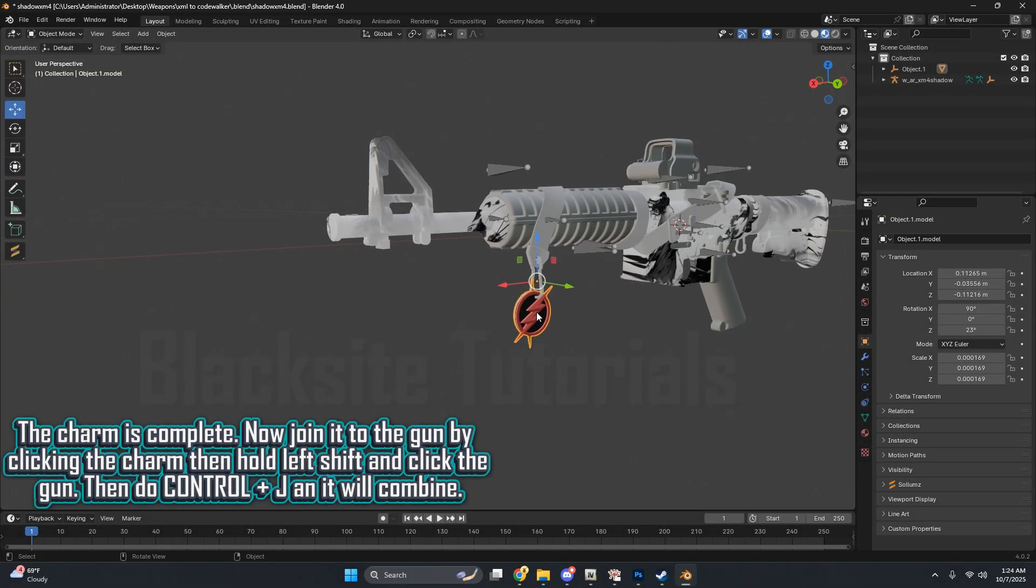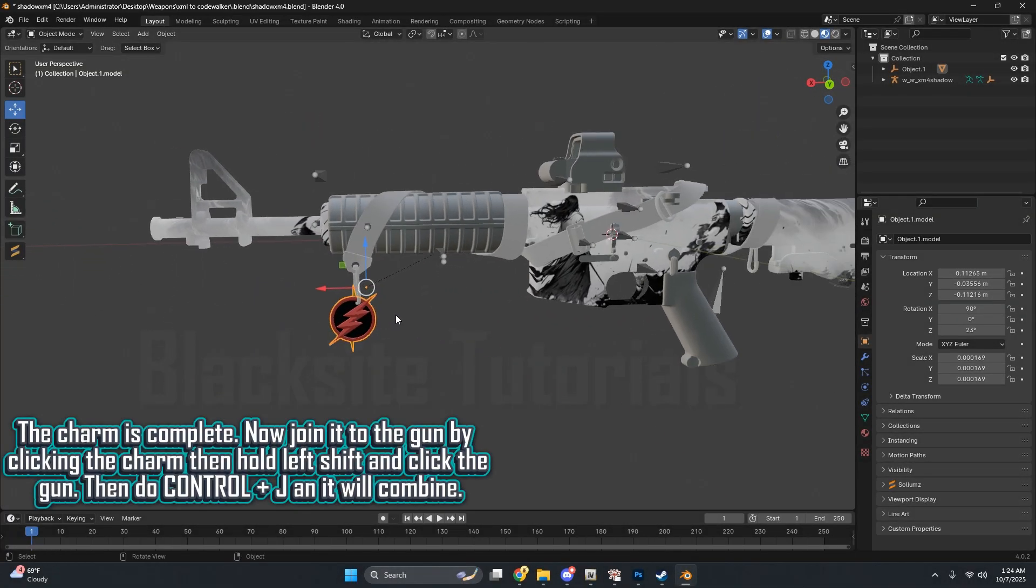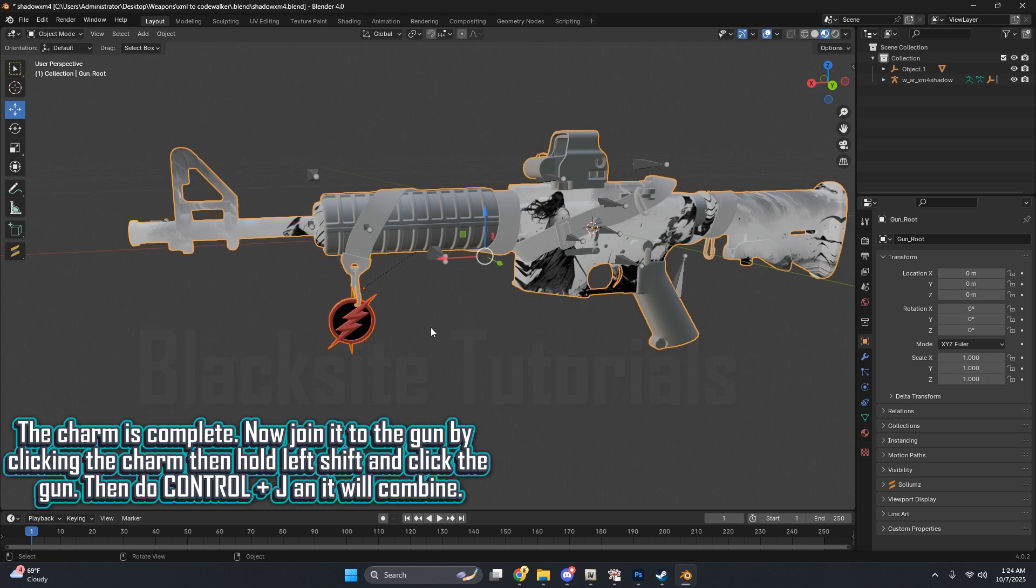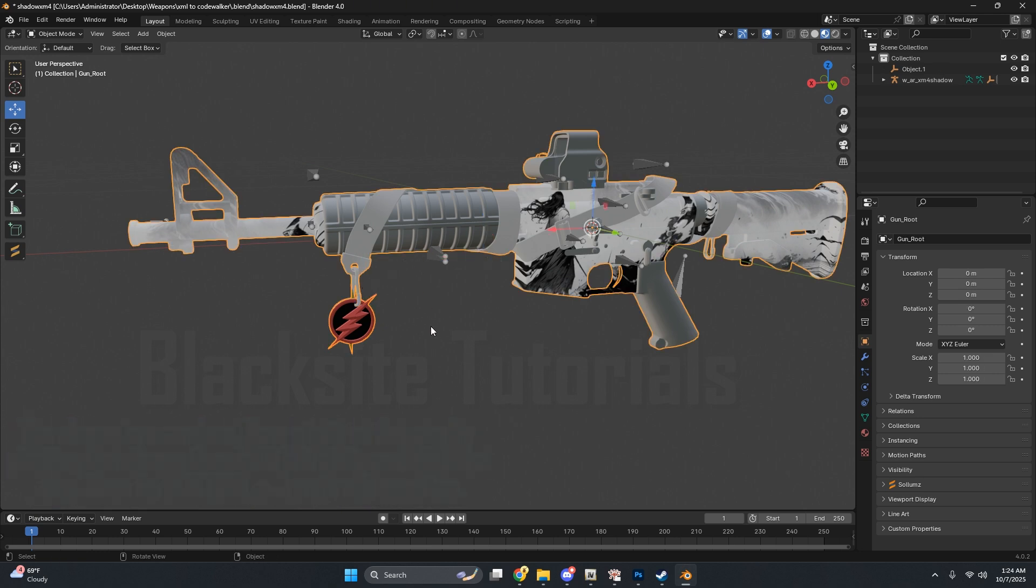The charm is complete. Now join it to the gun by clicking the charm, then hold Left Shift and click the gun. Then do Control plus J and it will combine.